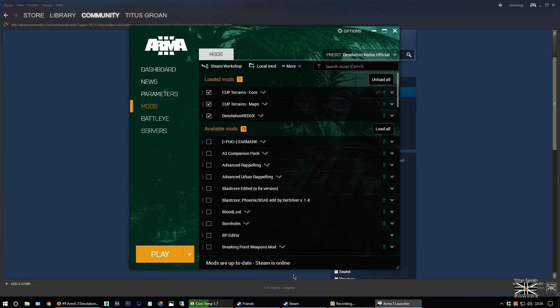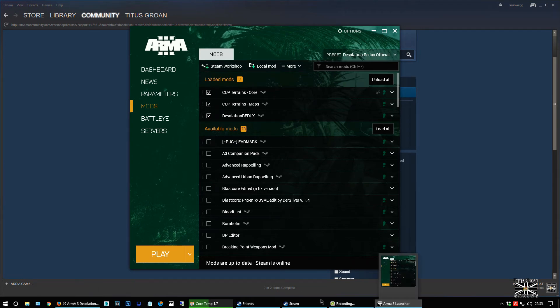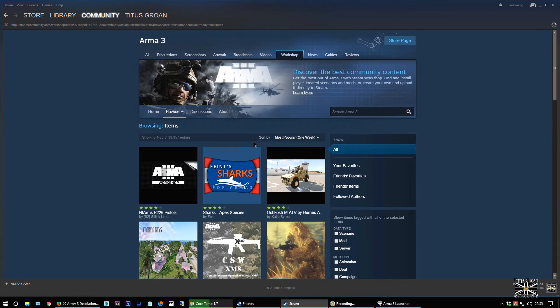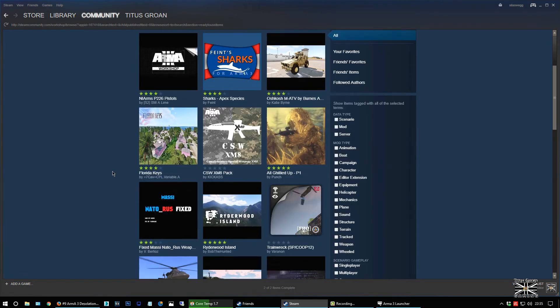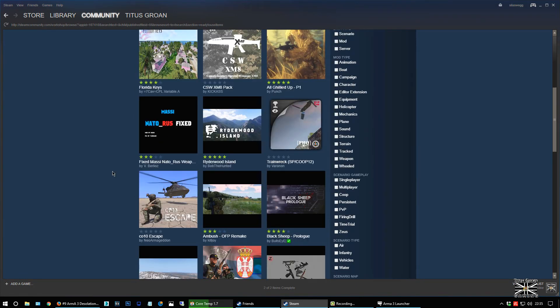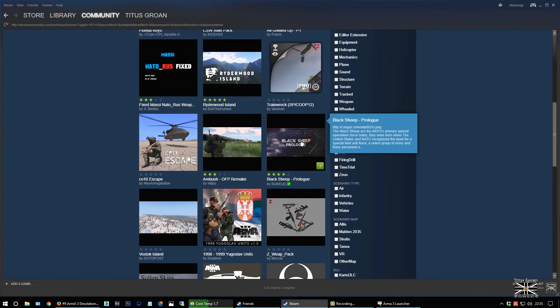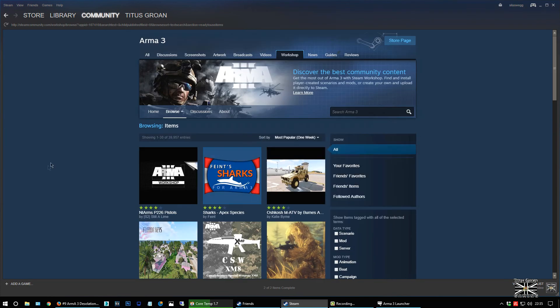There should not be an issue. If you have anything like missing files, then you need to check the mods again. What I'd recommend doing, if you do have anything like that, is first going to Steam Workshop and unsubscribing from all the ones like Desolation Redux and also Cup Terrains Core.